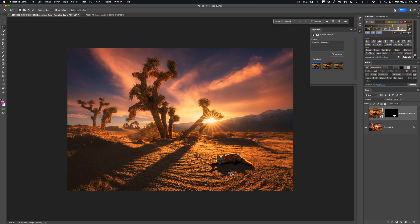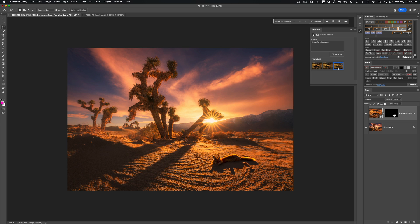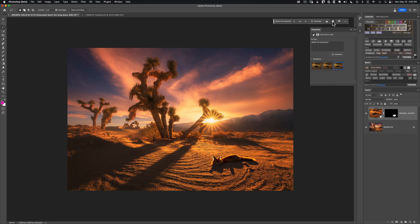Now is it a perfect result? No. In the properties panel there are different variations — it created three versions for me to play with. The second one's head looks a little bit strange, so I'm going to click thumbs down to let Adobe know. The third one also has something strange on the ground, so I'll give that a thumbs down too, just to give a little feedback for the AI.